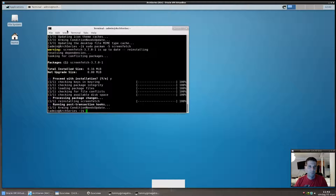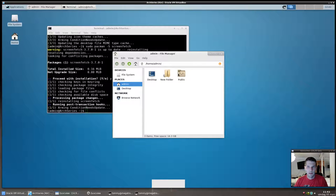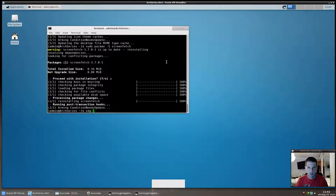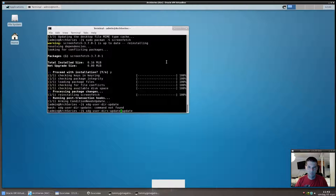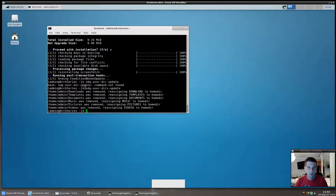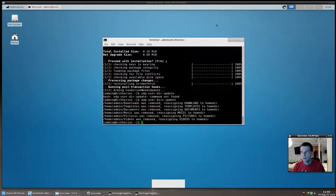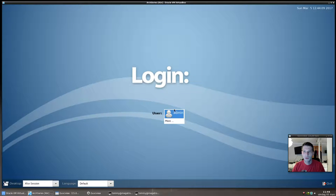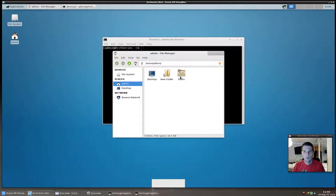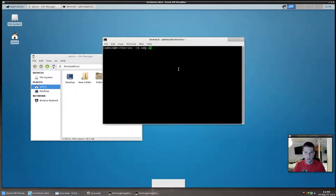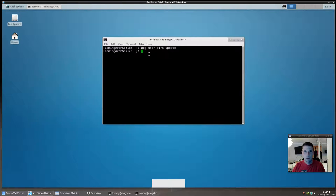Now for the XDG user directories: if you go into your home folder you'll notice it doesn't look as it's supposed to. Run the command `xdg-user-dirs-update`. Because I've already done this before, it shows an issue — you need to log out and log back in for the folders to appear.